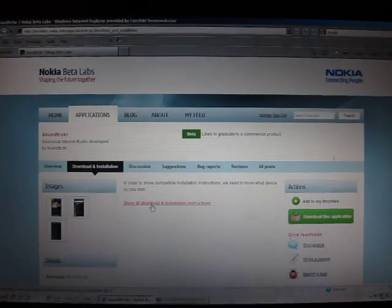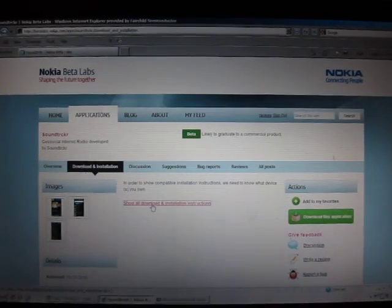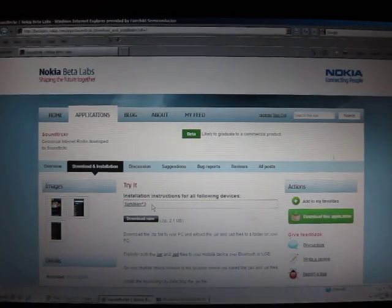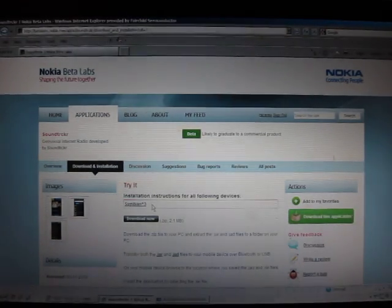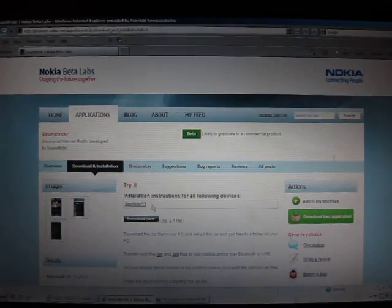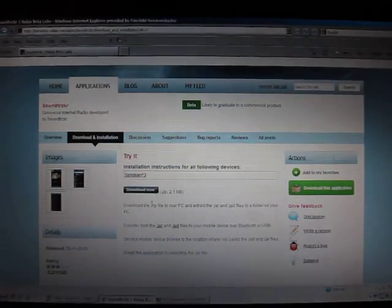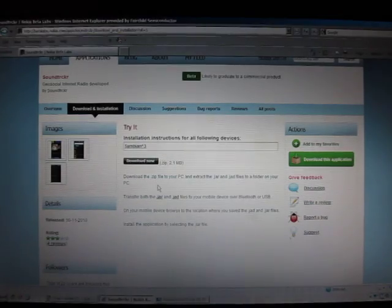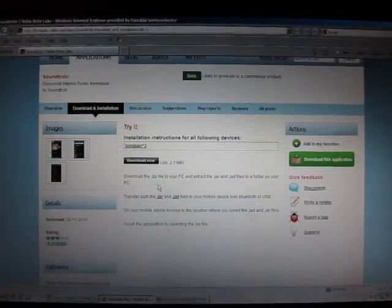So you just click on, by the way, you might have to log in, I already logged in. I think your OV login should work for Nokia Betalabs, but you might have to register if you can't.